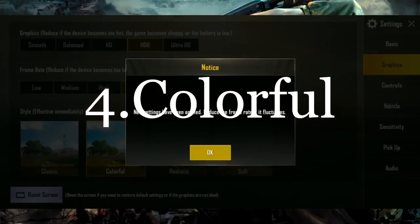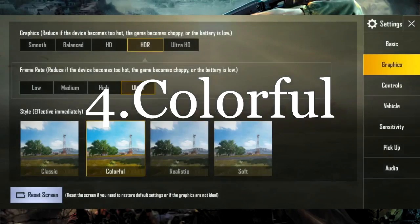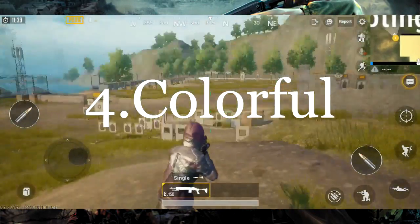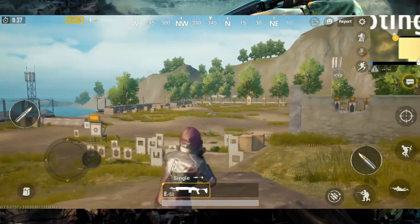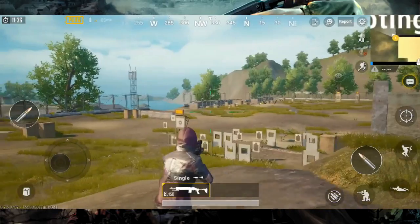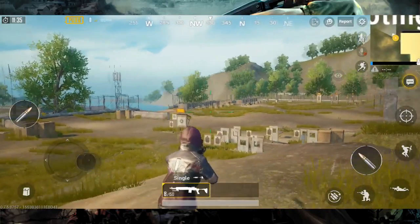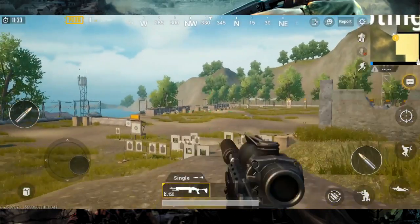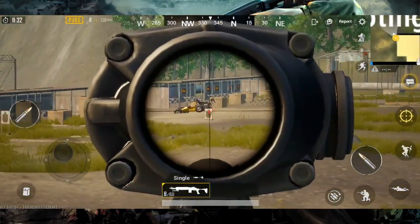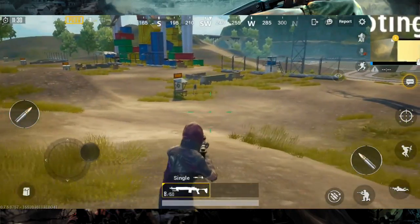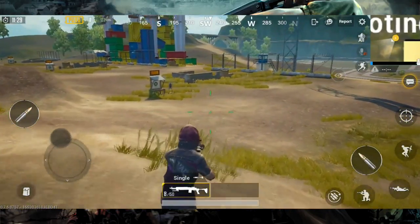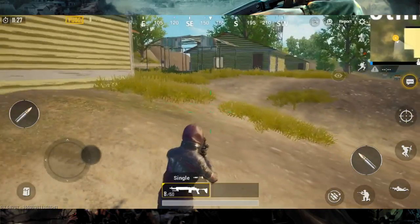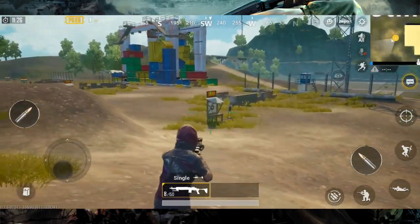The fourth style is colorful. I have a personal preference for this style — the game is very colorful and it can be easy to spot enemies at long range. The FPS is in the medium range.